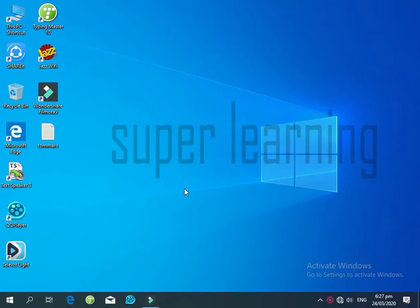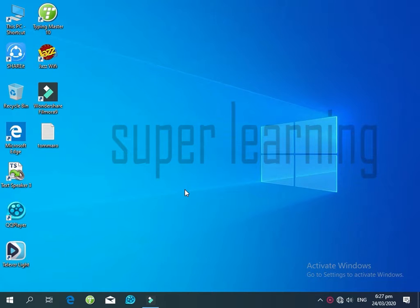Hi, welcome to my YouTube channel Super Learning. In this video, I will show you how to disable auto update in Windows 10.